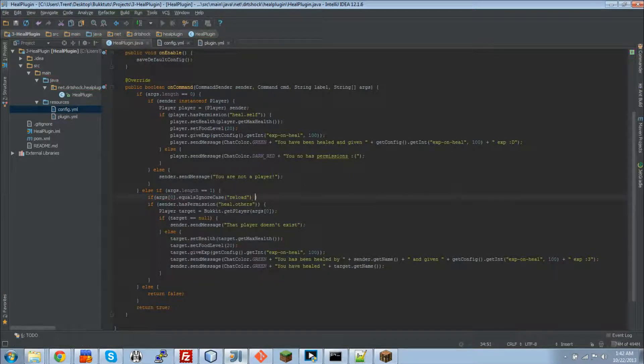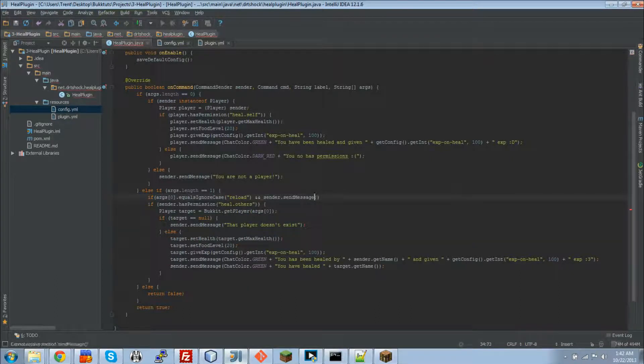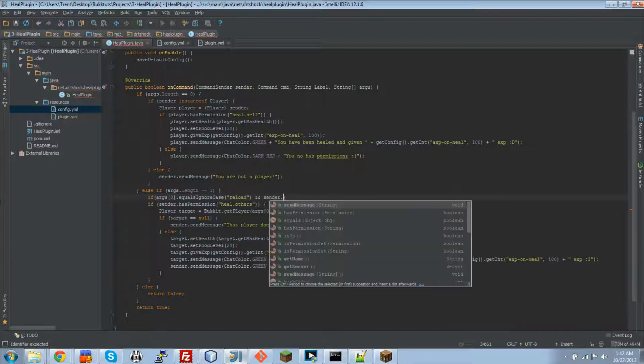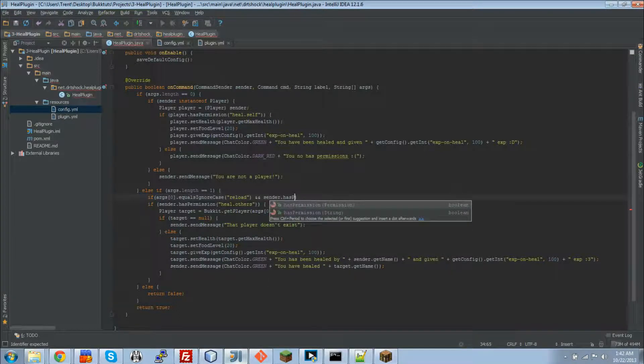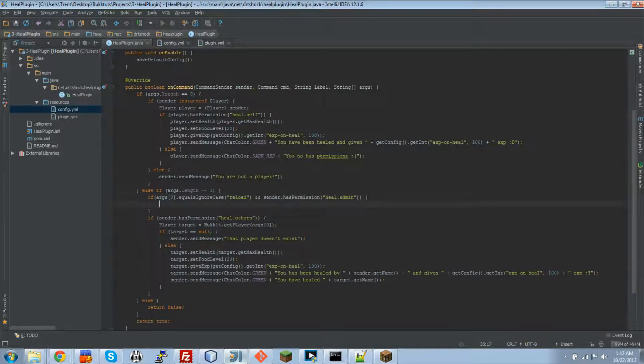And then we're going to also check in the same statement here. sender dot has permission heal dot admin. So we don't want anybody to be able to do this. We only want admins to be able to do it. So you don't need random people reloading your configs.